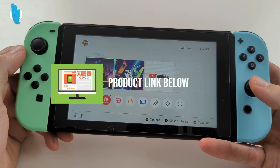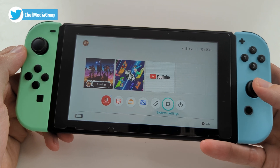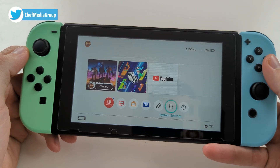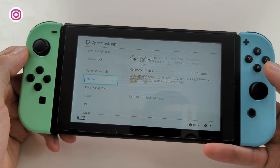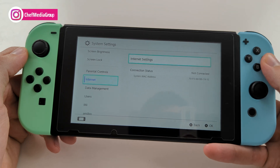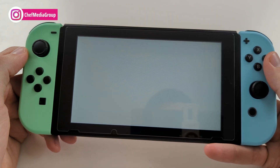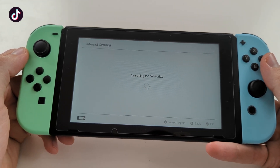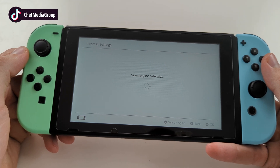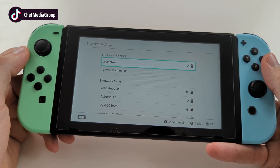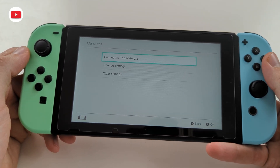So the first thing we have to do is go over to our settings, select settings, then go down to Internet. Select Internet, then select Internet Settings. Give it a second to load — it's going to search for our network, so make sure you're connected to your Wi-Fi network.